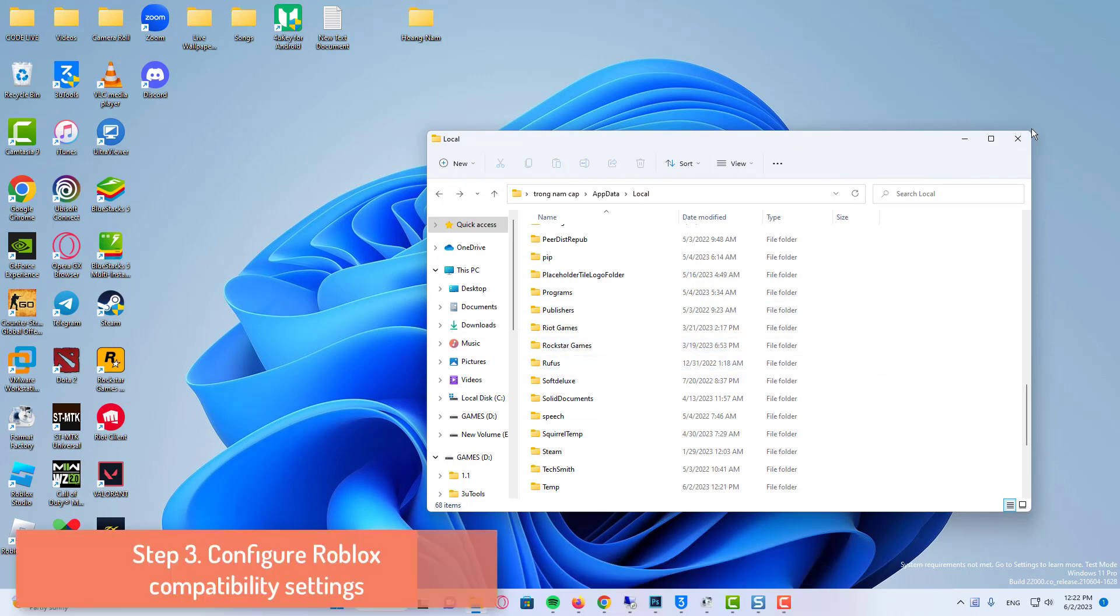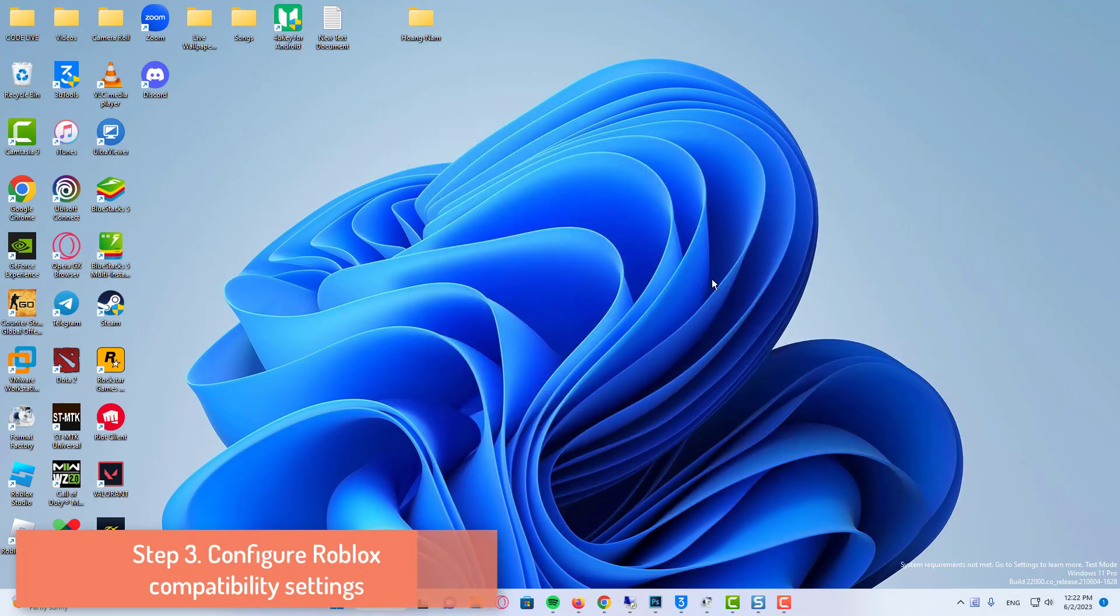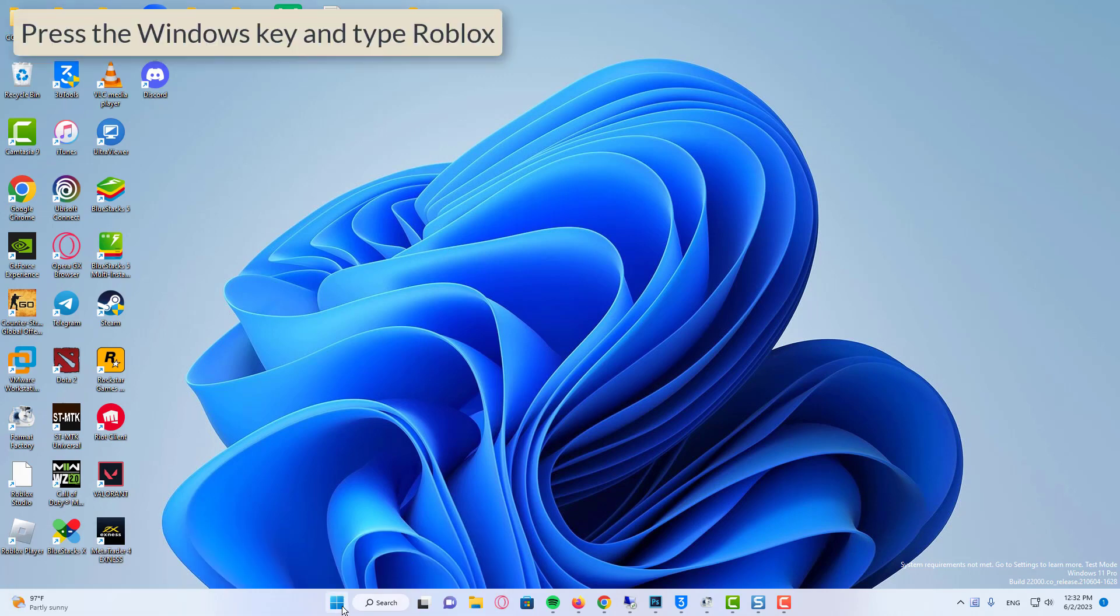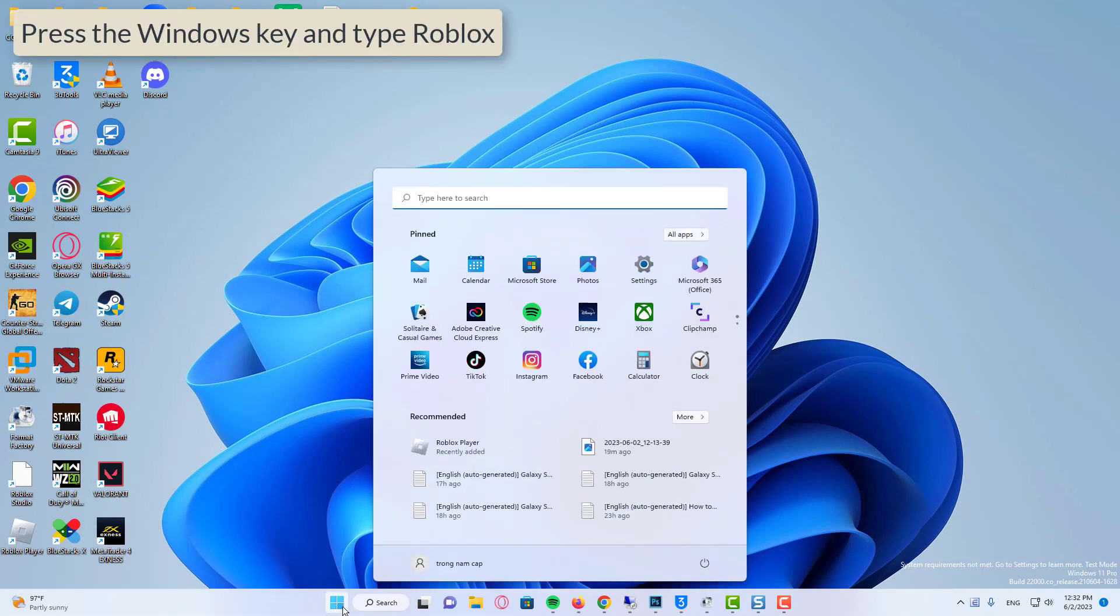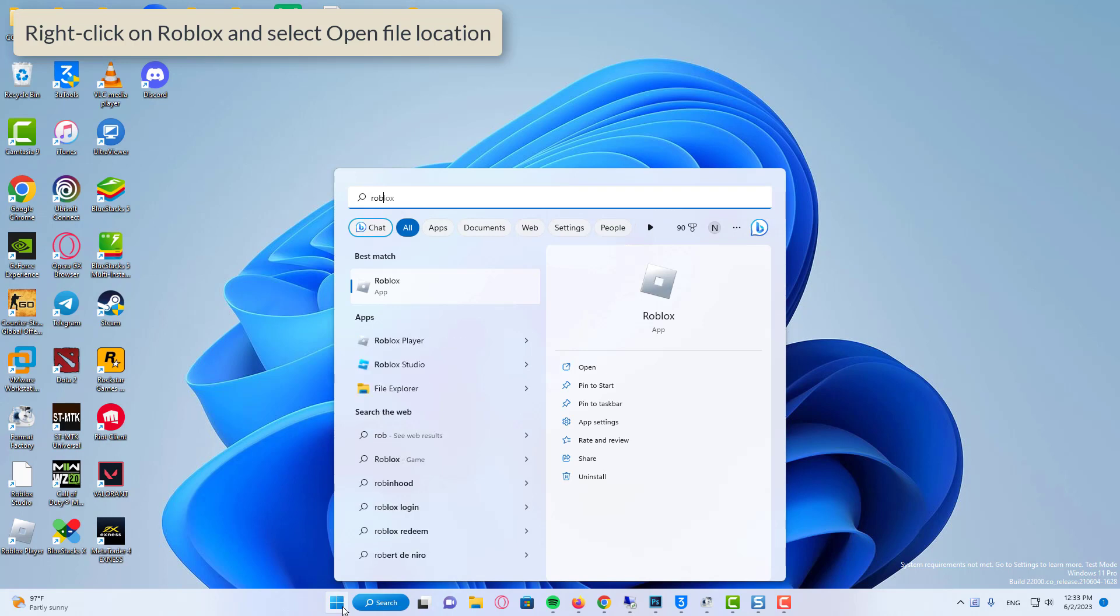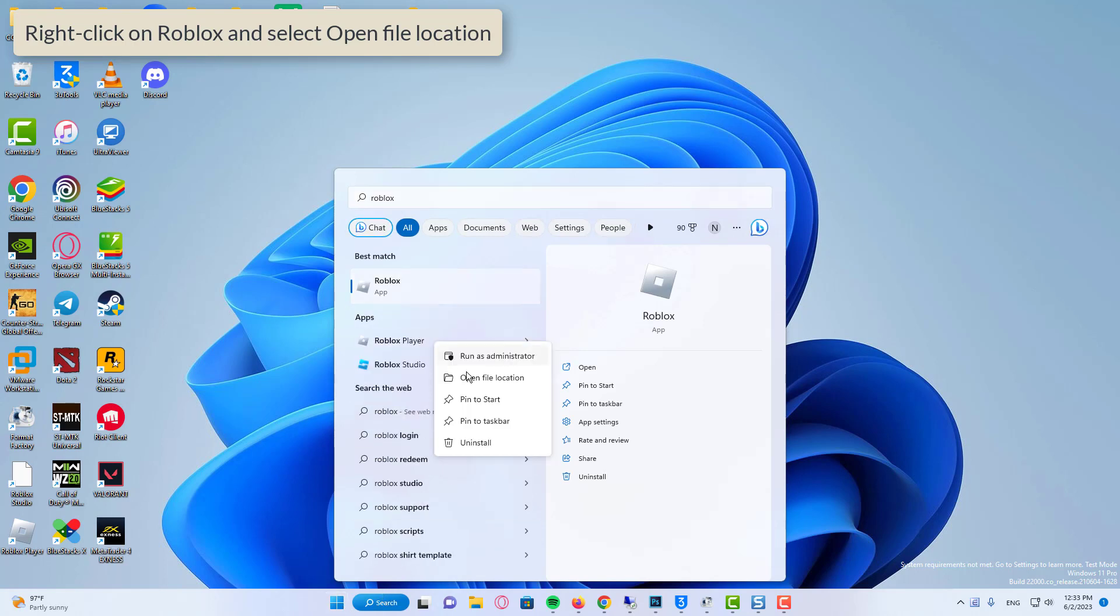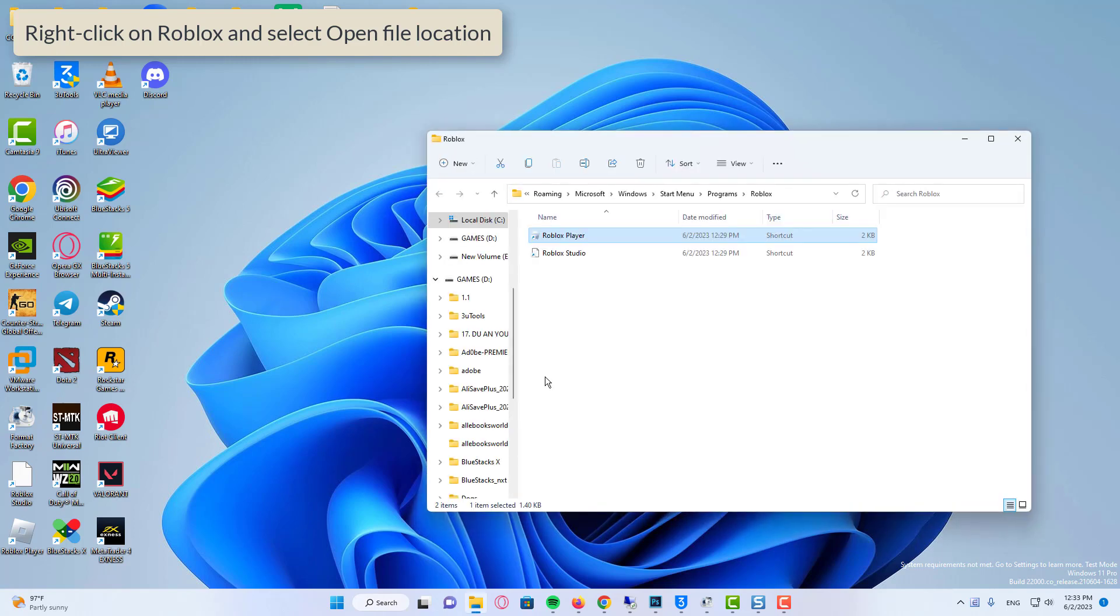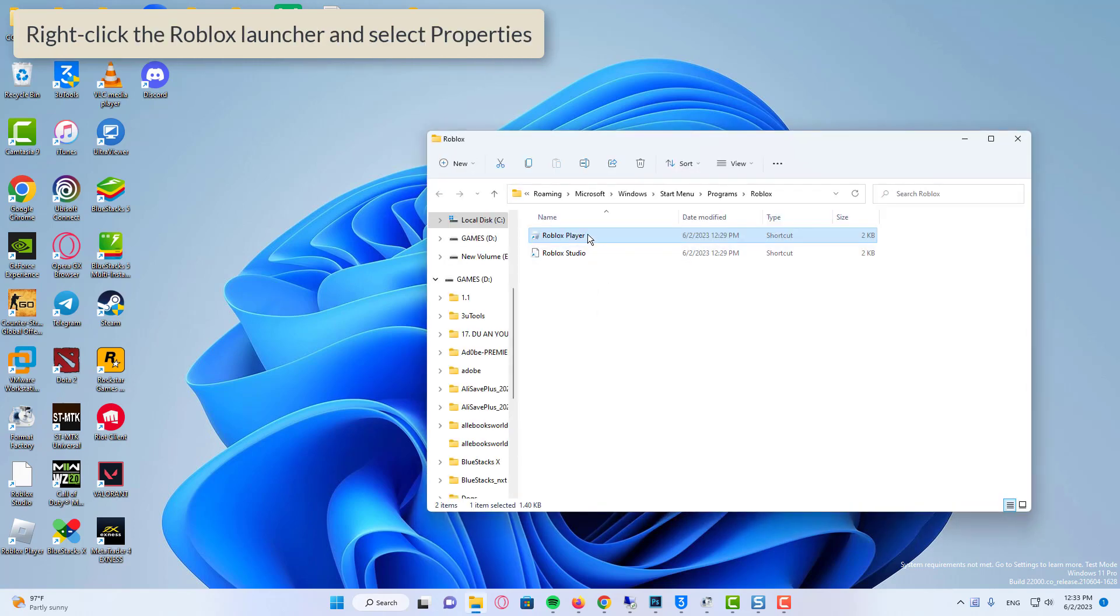Configure Roblox Compatibility Settings. Press the Windows key and type Roblox. Right-click on Roblox and select open file location. Right-click the Roblox launcher and select properties.